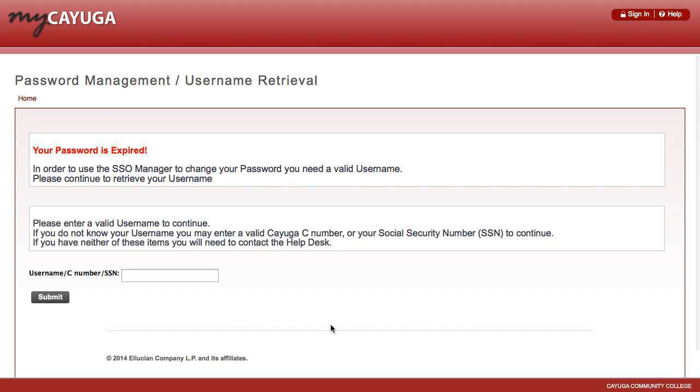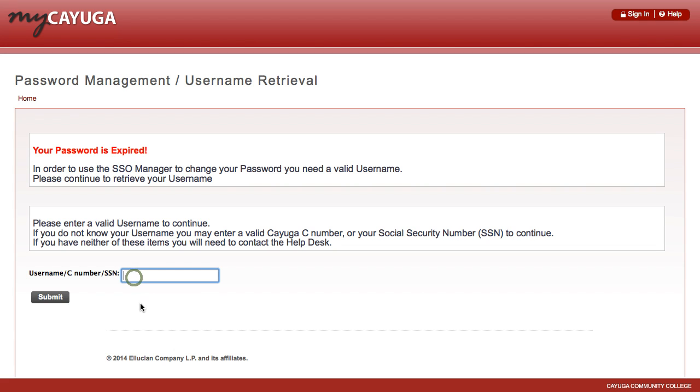Once a new student logs in, they'll see that their password has expired. In order to use the single sign-on manager to change their password, they need to use their valid username. This first step will walk them through the process of finding out what their username is. They have to first start by entering in their social security number again, in the text box, and then click the Submit button.